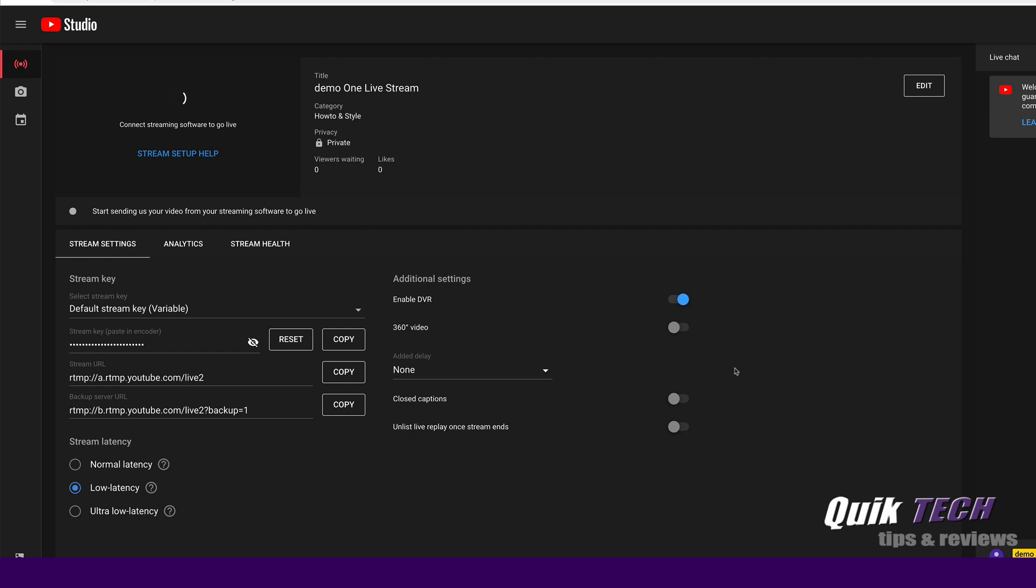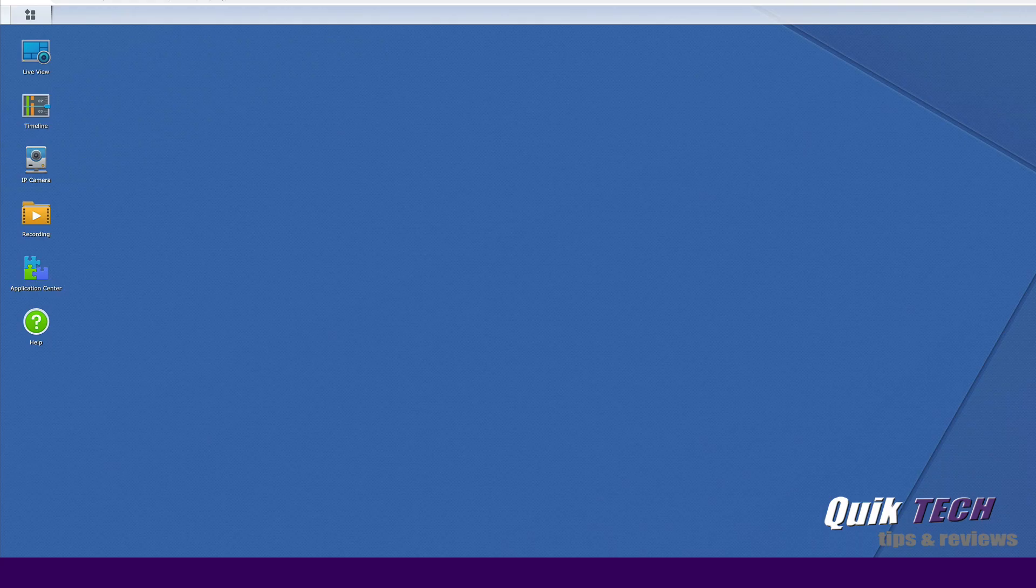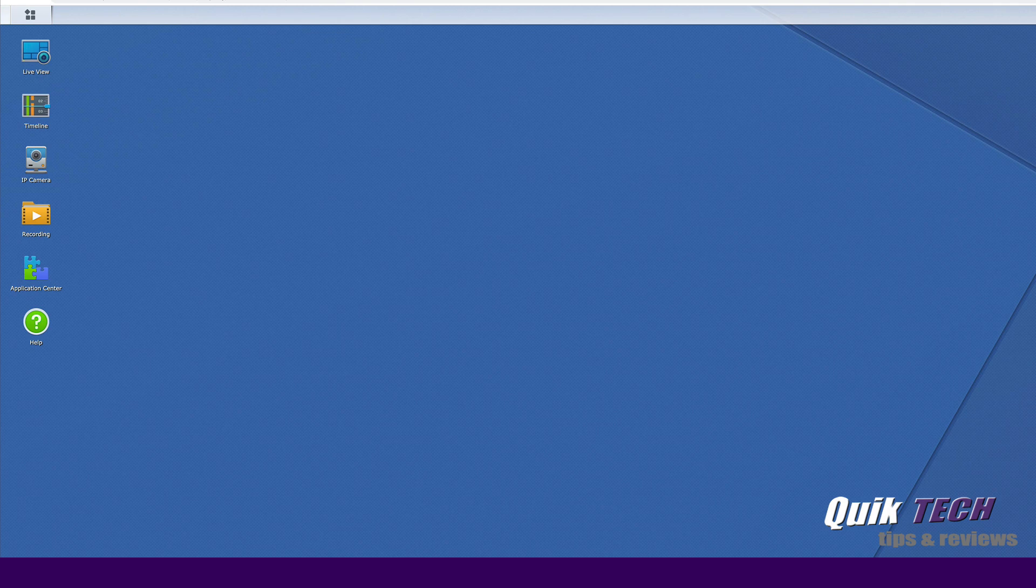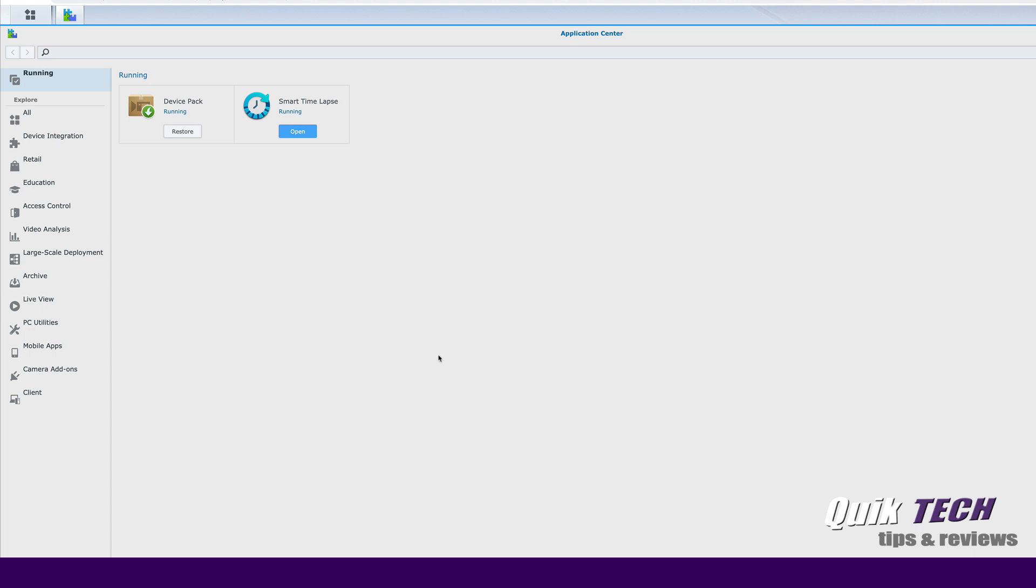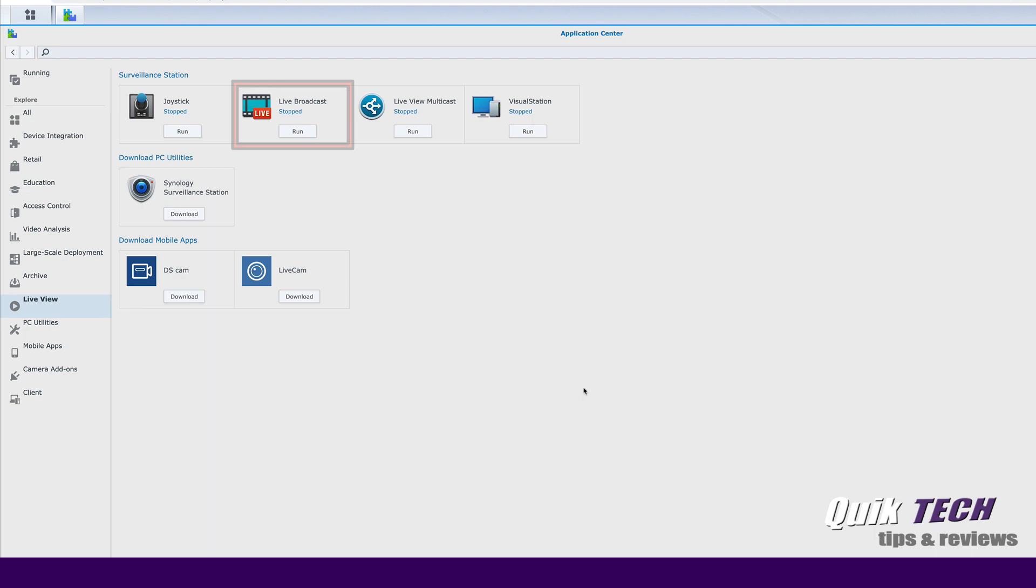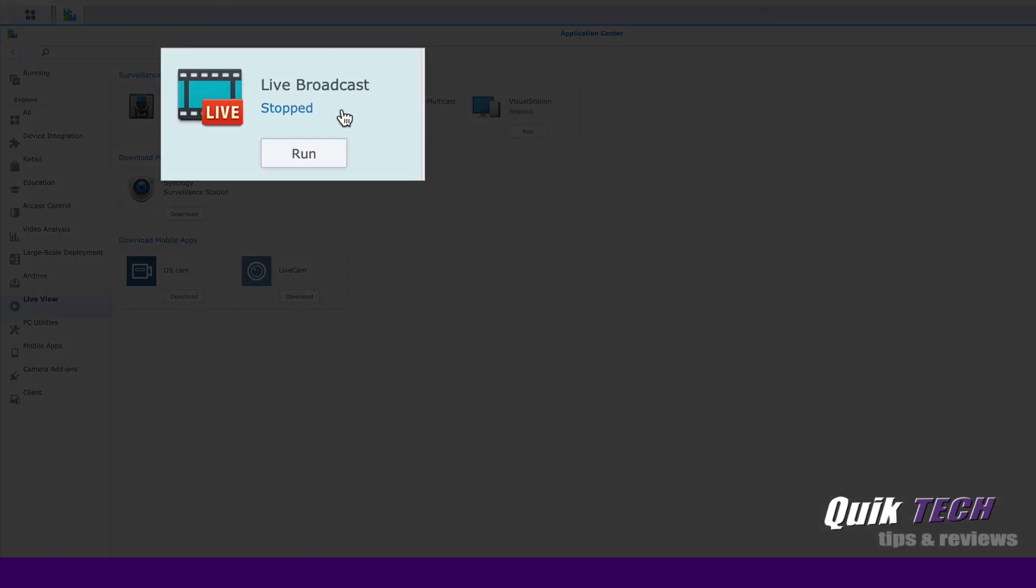The next step is to hop over to surveillance station. Let's click on the application center. And in the application center, we want to come over to the left menu where it says live view and under live broadcast, you can see it says stop here.